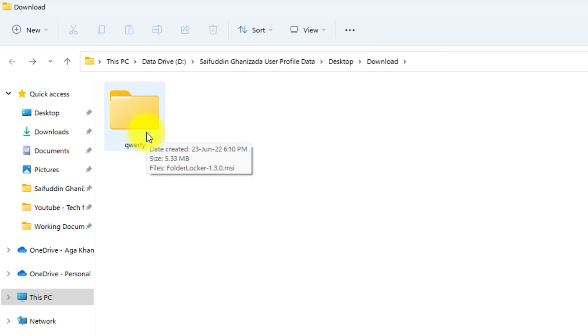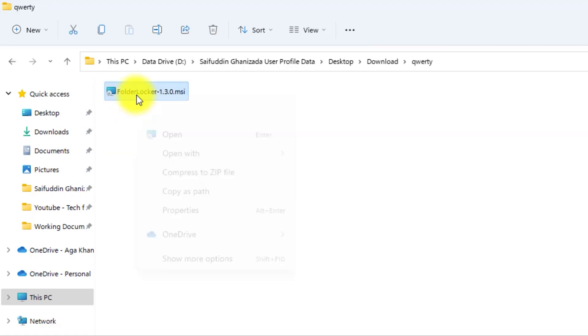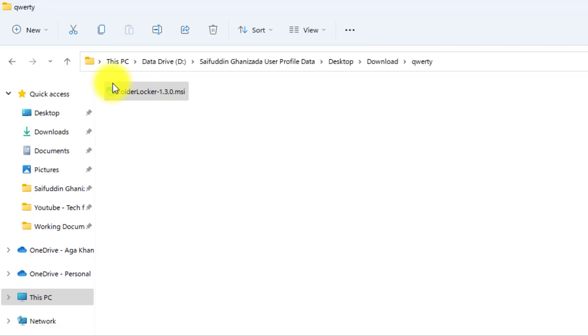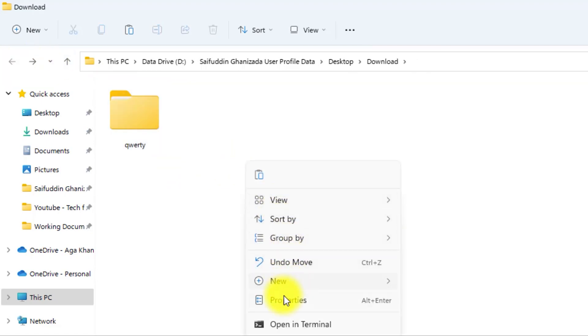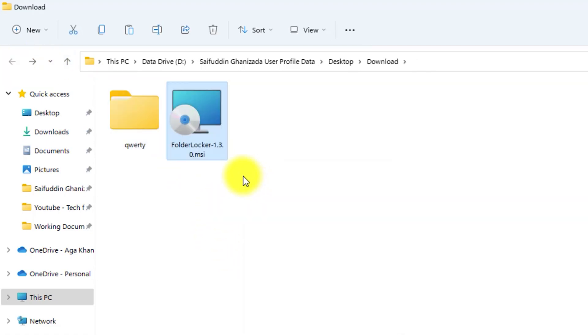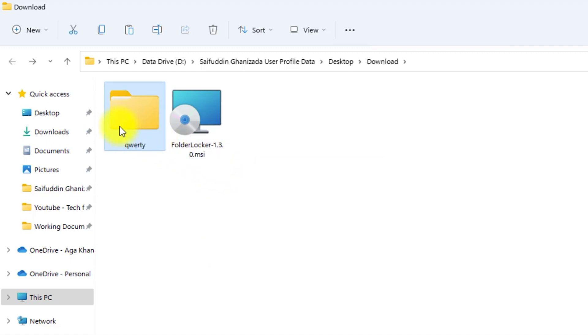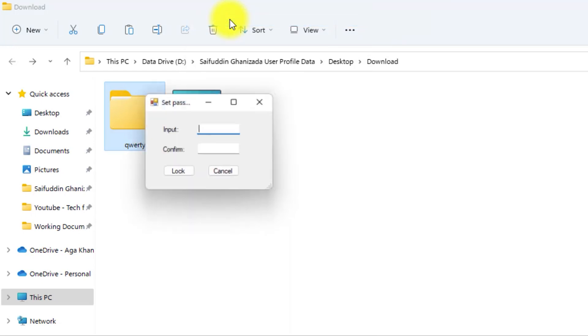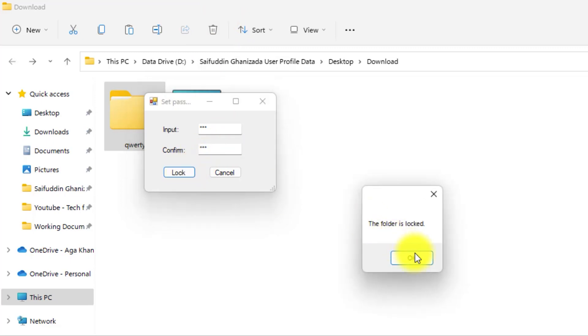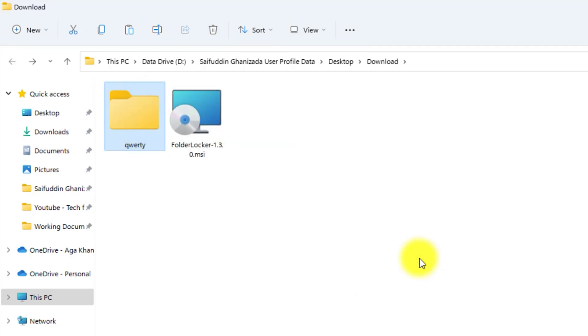Let's test this method. Now, all we need to do is lock this folder once again. Now, let's uninstall the Folder Locker application.